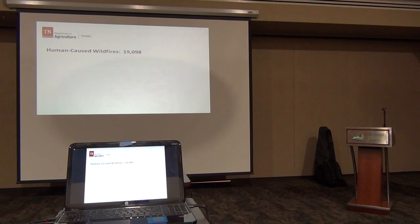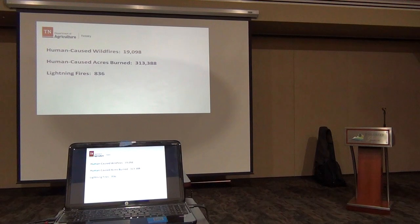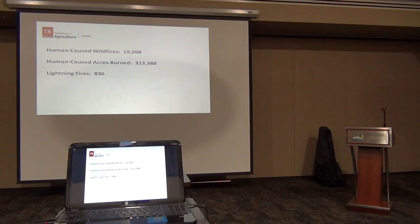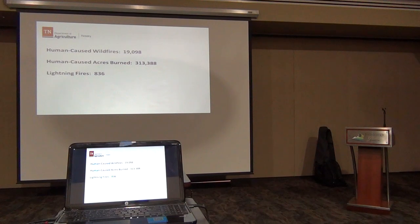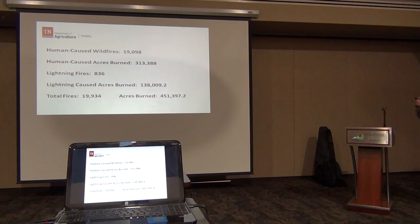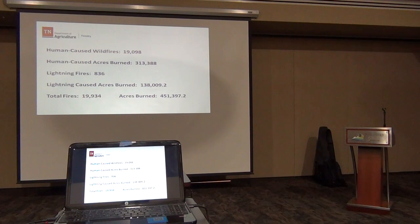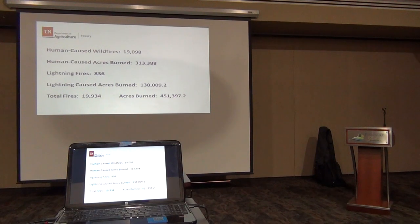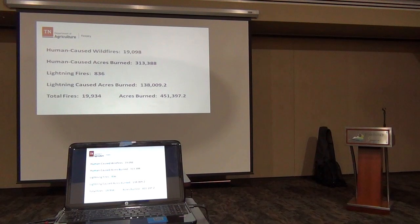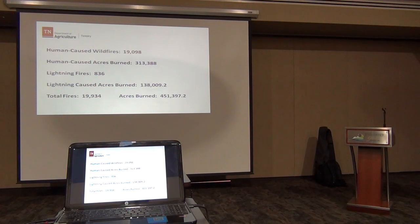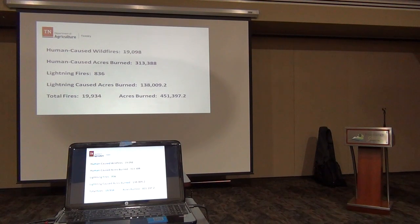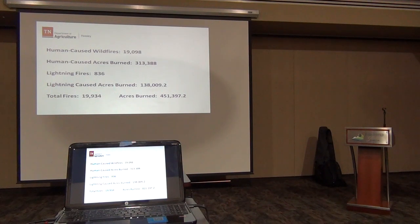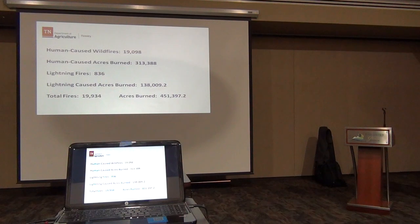Of that number, 313,000 and some odd acres have burned thus far this year. Lightning fires: 836 lightning-caused fires burned a little over 138,000 acres. Total fires—these do not include acres that we have burned under management plans called prescribed burning for fuels reduction—19,934 thus far, 451,000 acres plus.